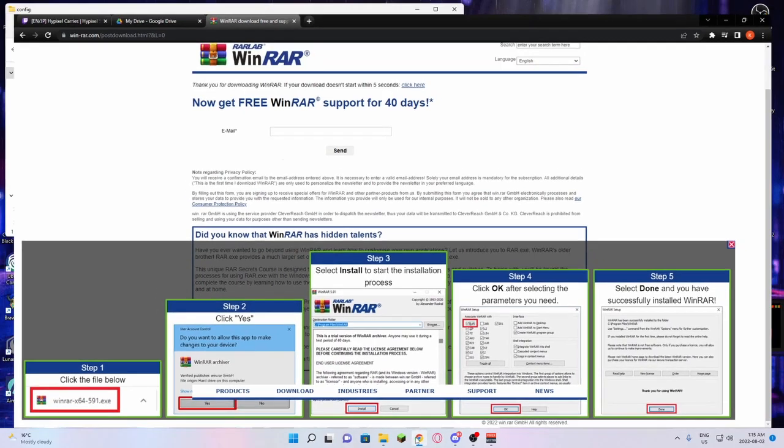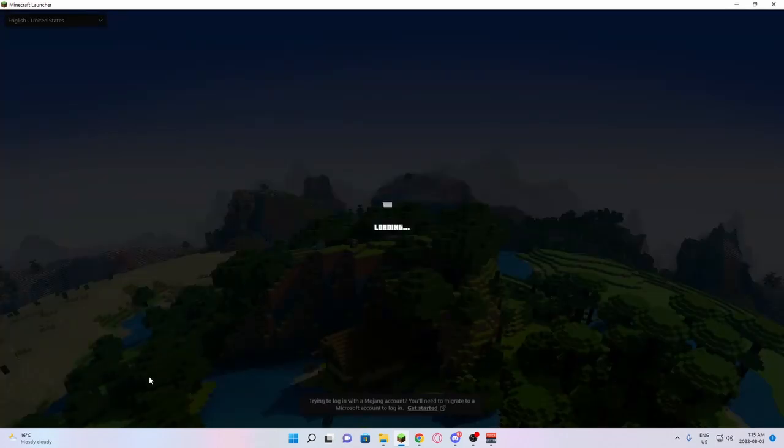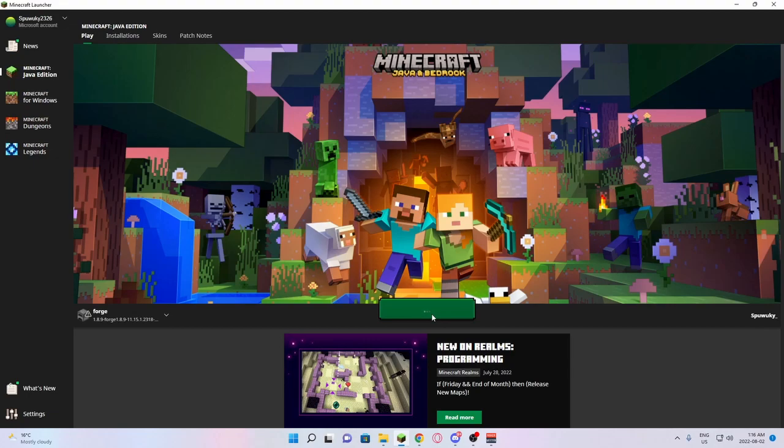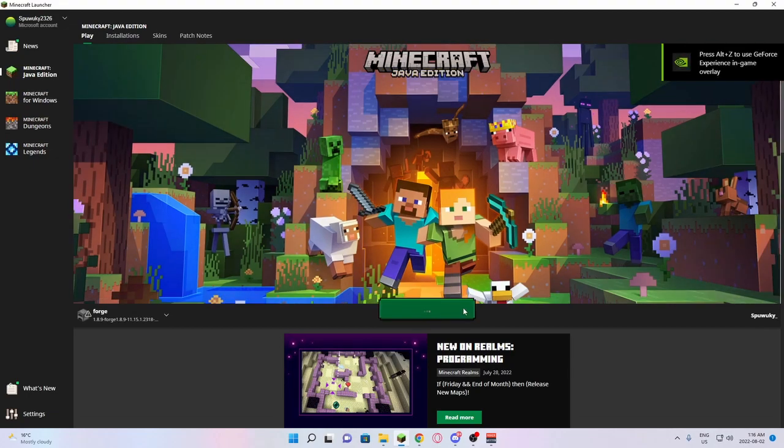From there, you should just be able to open Minecraft 1.8.9 Forge, and have all my settings that I have if you play on 1980x1080 resolution.